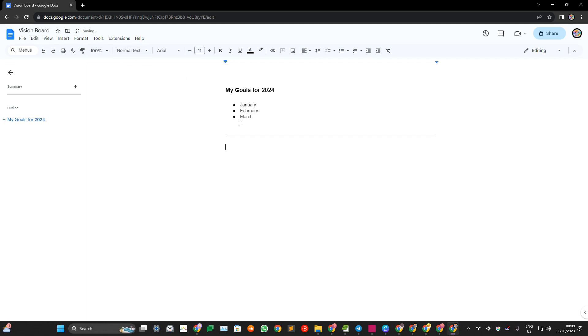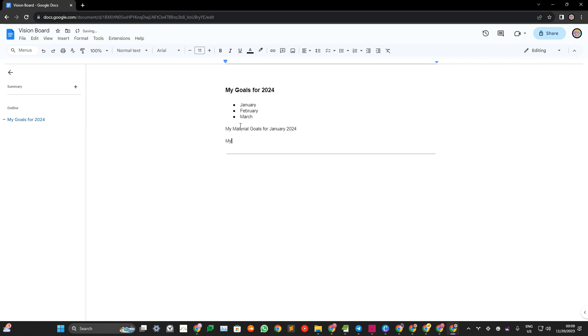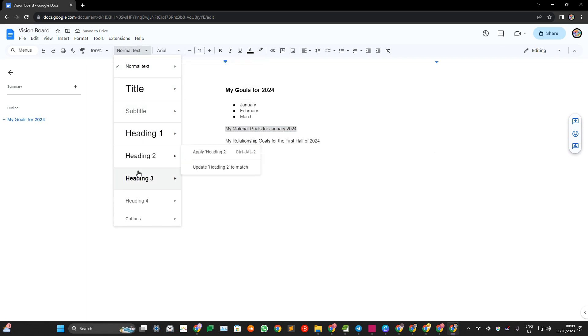And then for example, you will add a new header. My material goals for January 2024. My relationship goals for the first half of 2024. And then you choose a different level of heading.